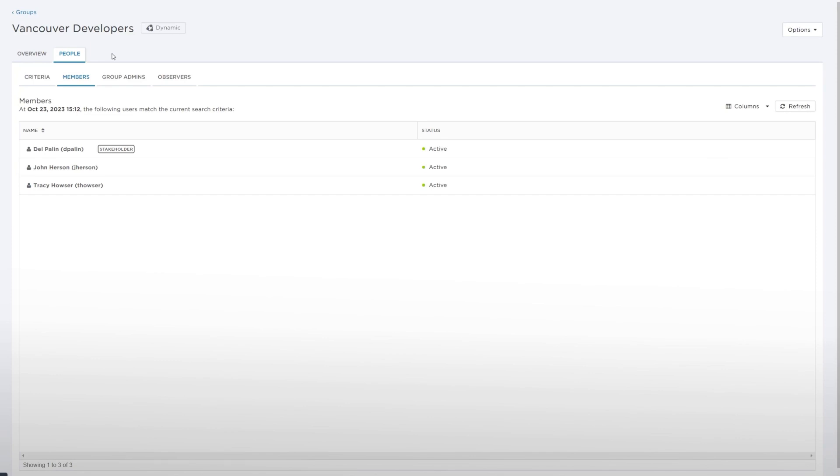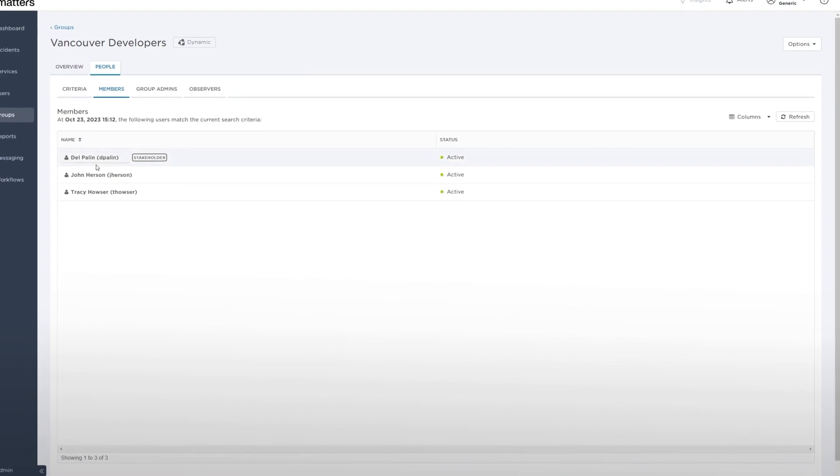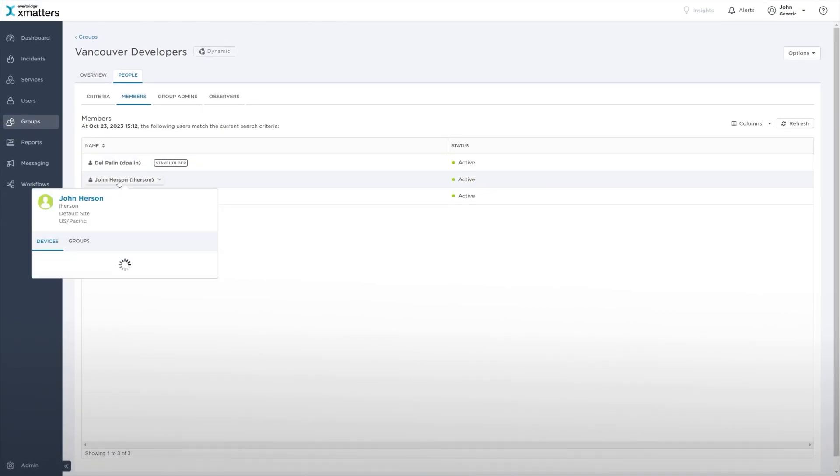The Members section of the People tab displays the name and status of the current users who will be notified if the group is targeted. When you click on the name of a user, Xmatters displays their contact card with device details and group membership information.